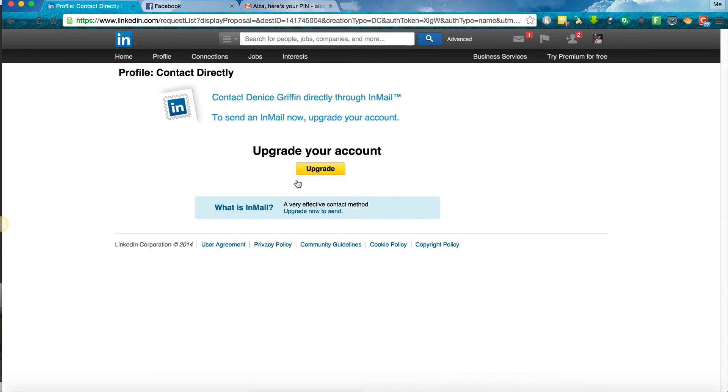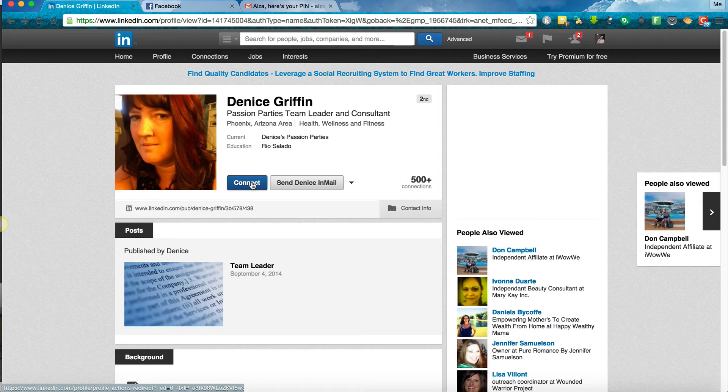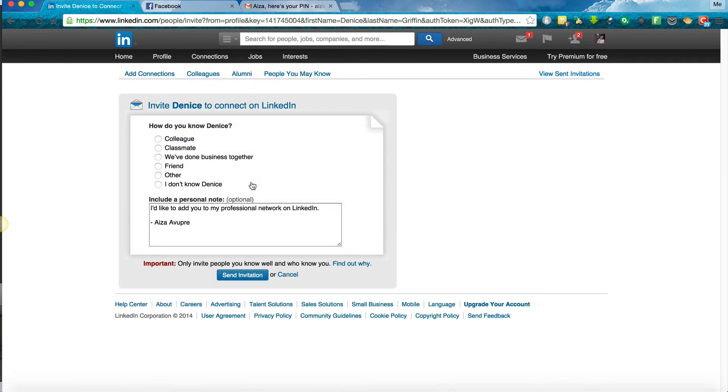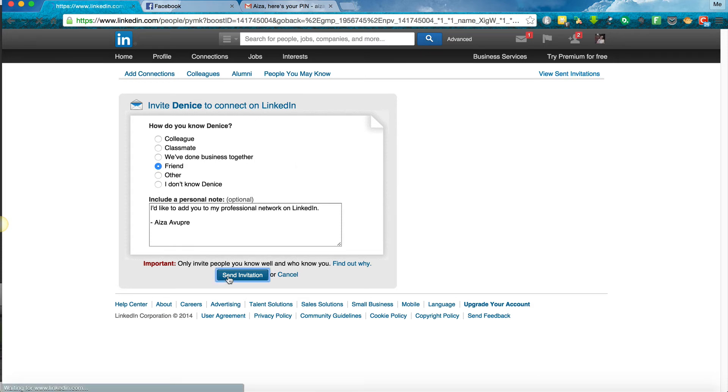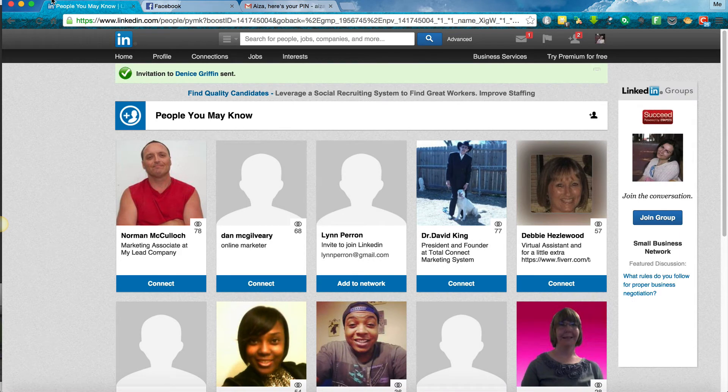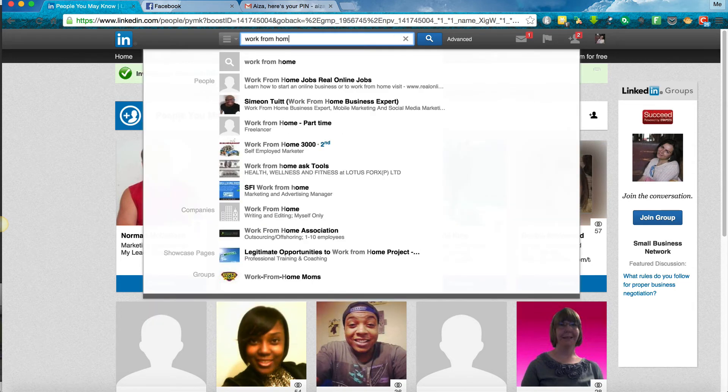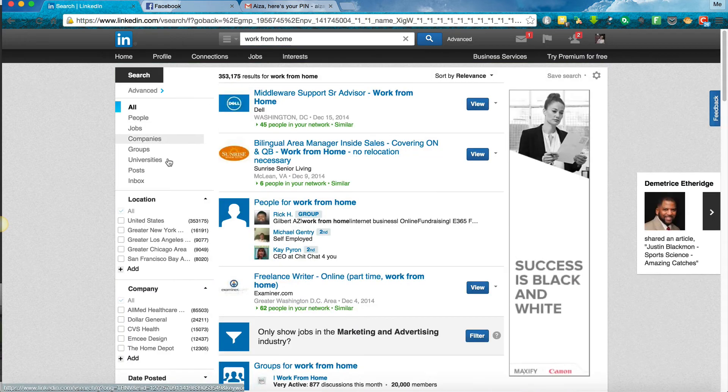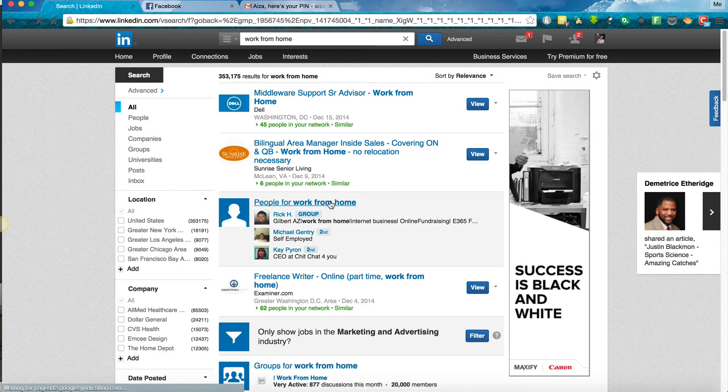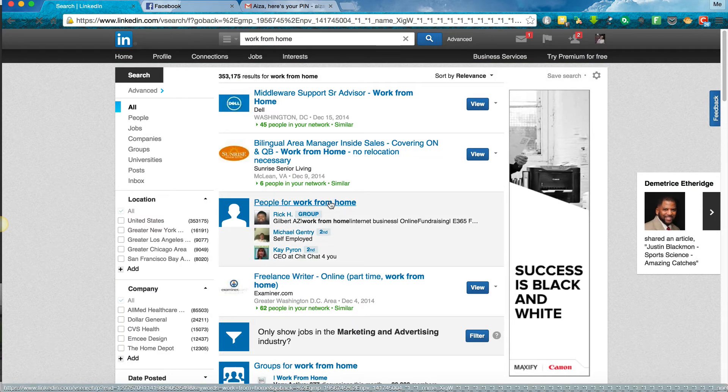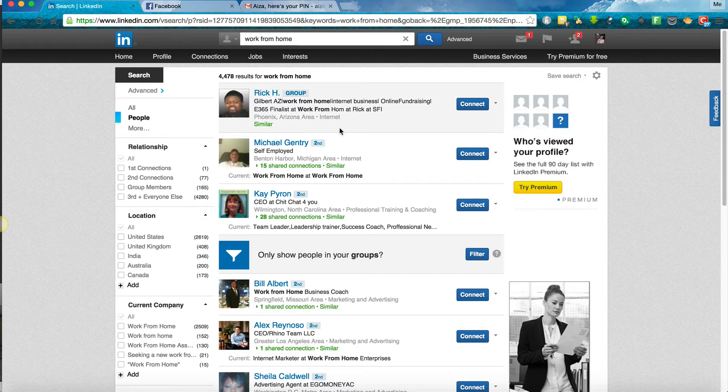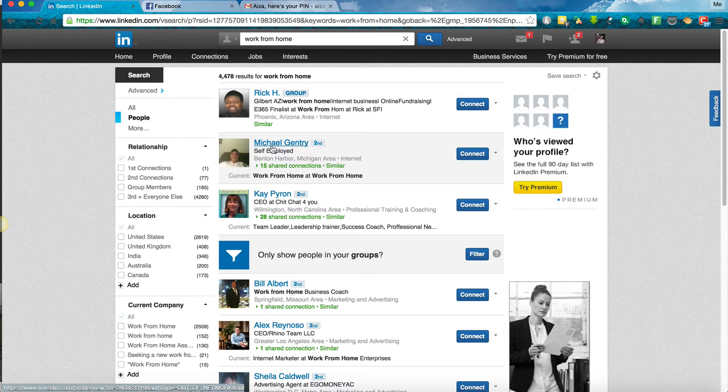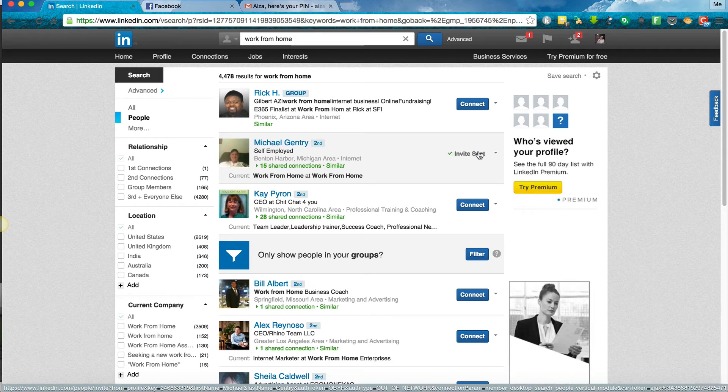Let's see if we can send her a mail. To send her a mail notice that you need to upgrade your account. So let's go back. If you want to connect with her, click on connect. And LinkedIn will automatically ask you how you know her. With LinkedIn, as you reach out to connect with people, work from home, you'll see different groups. When the groups pop up, you can click here and you get all of these people. So let's say that you wanted to connect with Michael Gentry. Click on connect and it lets you know that an invitation is sent.